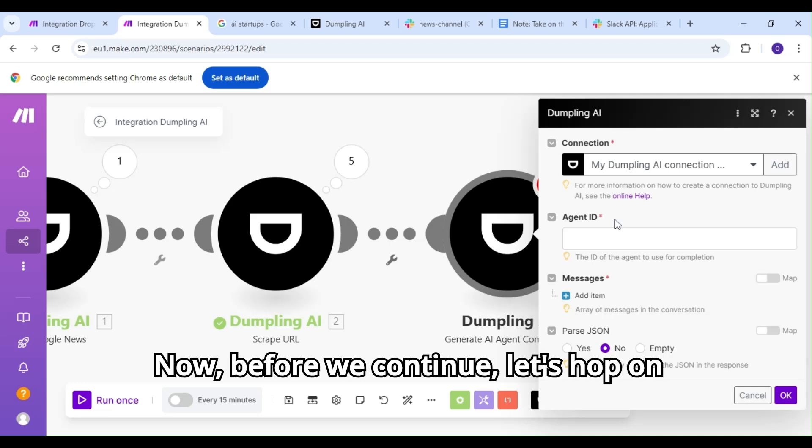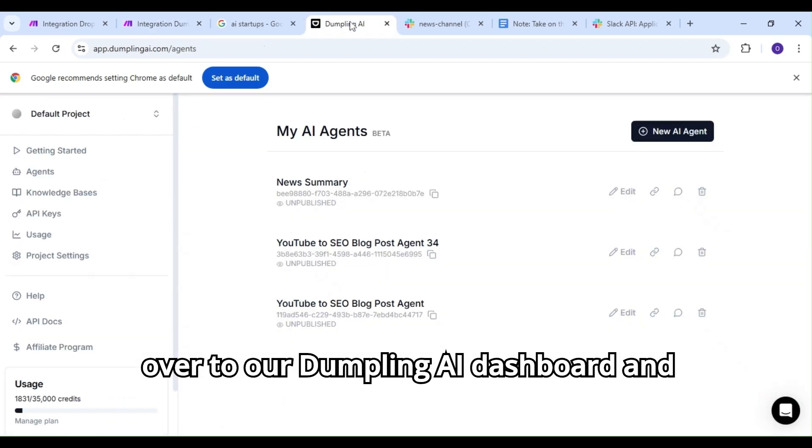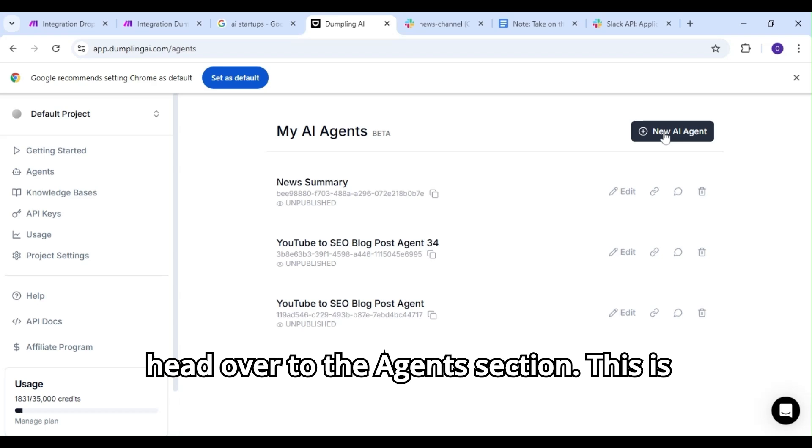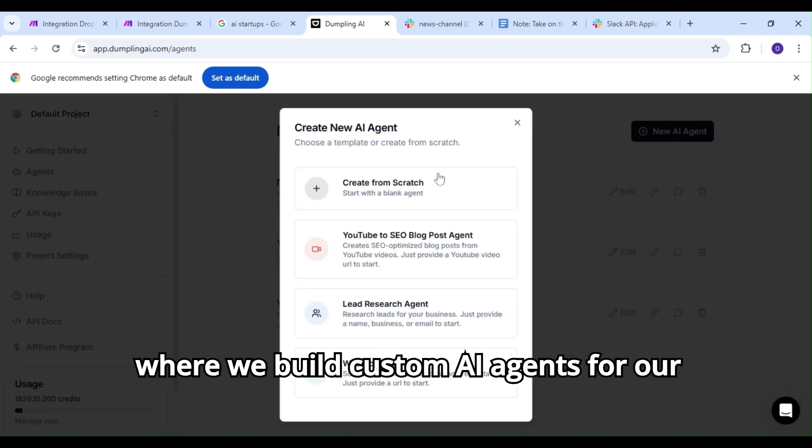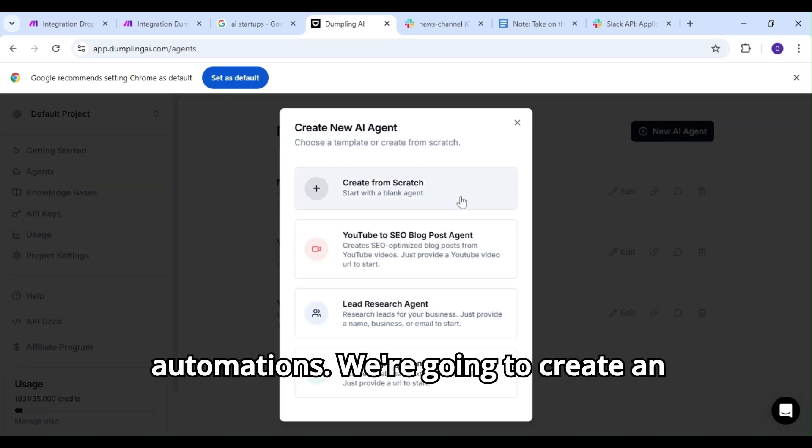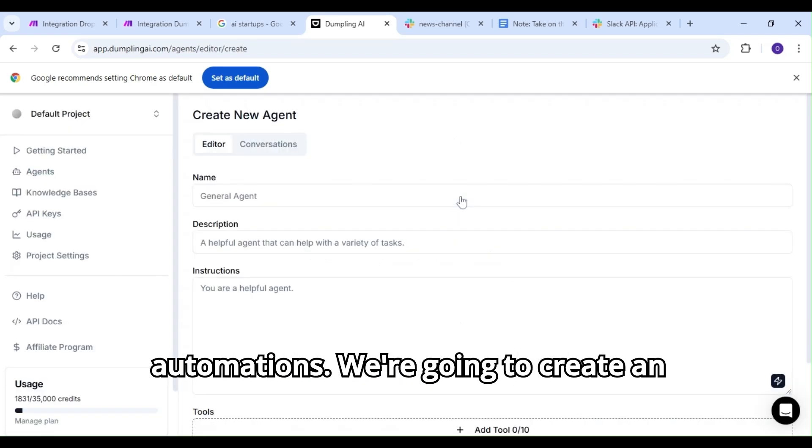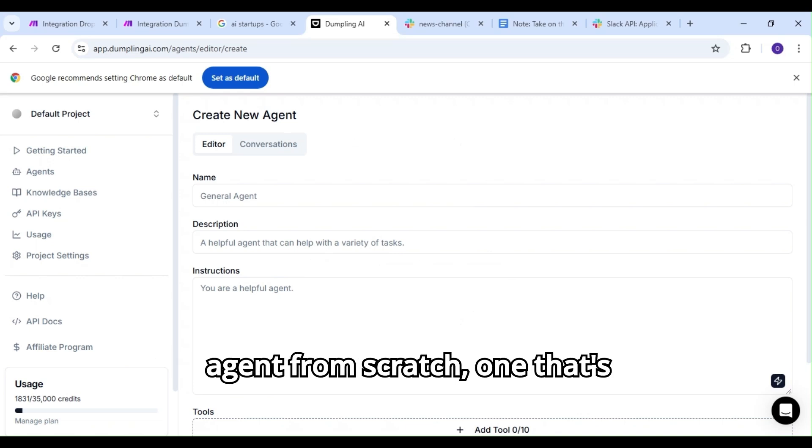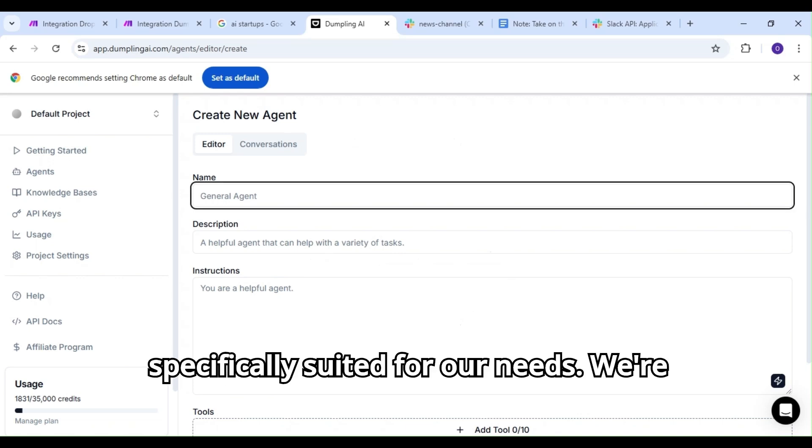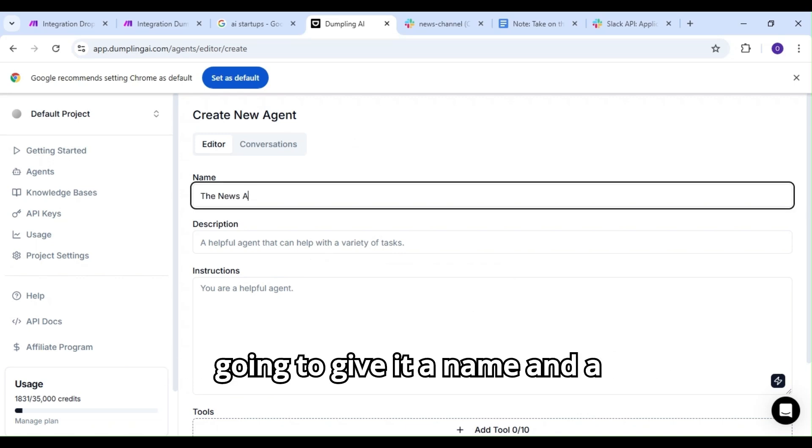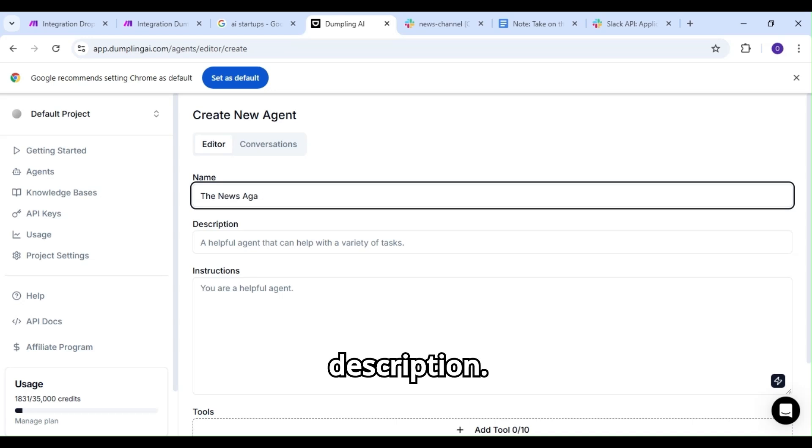Now, before we continue, let's hop over to our Dumpling AI dashboard and head to the Agents section. This is where we build custom AI agents for our automations. We're going to create an agent from scratch, one that's specifically suited for our needs. We're going to give it a name and a description.